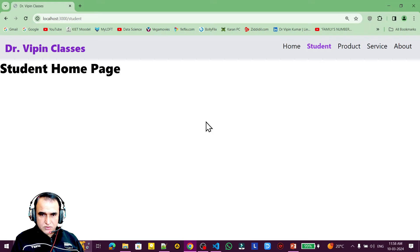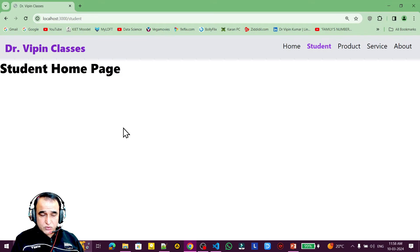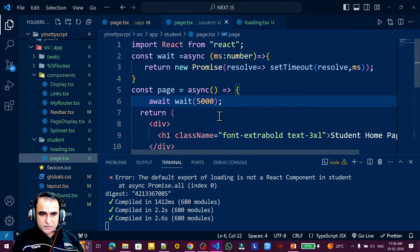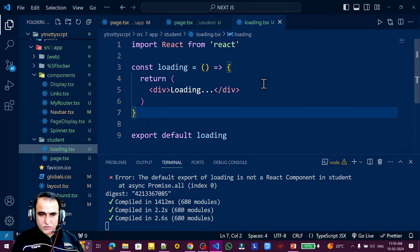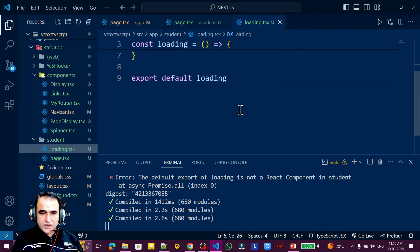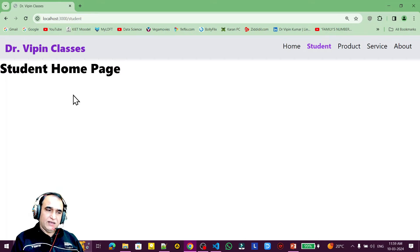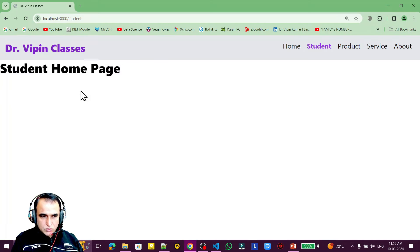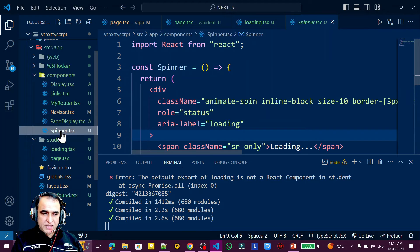Since the student page has a five-second delay, it shows 'loading' repeatedly and then shows the page. If the page is delayed by some backend work, the loading UI comes forward and displays the loading text. This gives a good impression to the user that data is coming from the server. Instead of this simple loading text, we can also use a spinner.